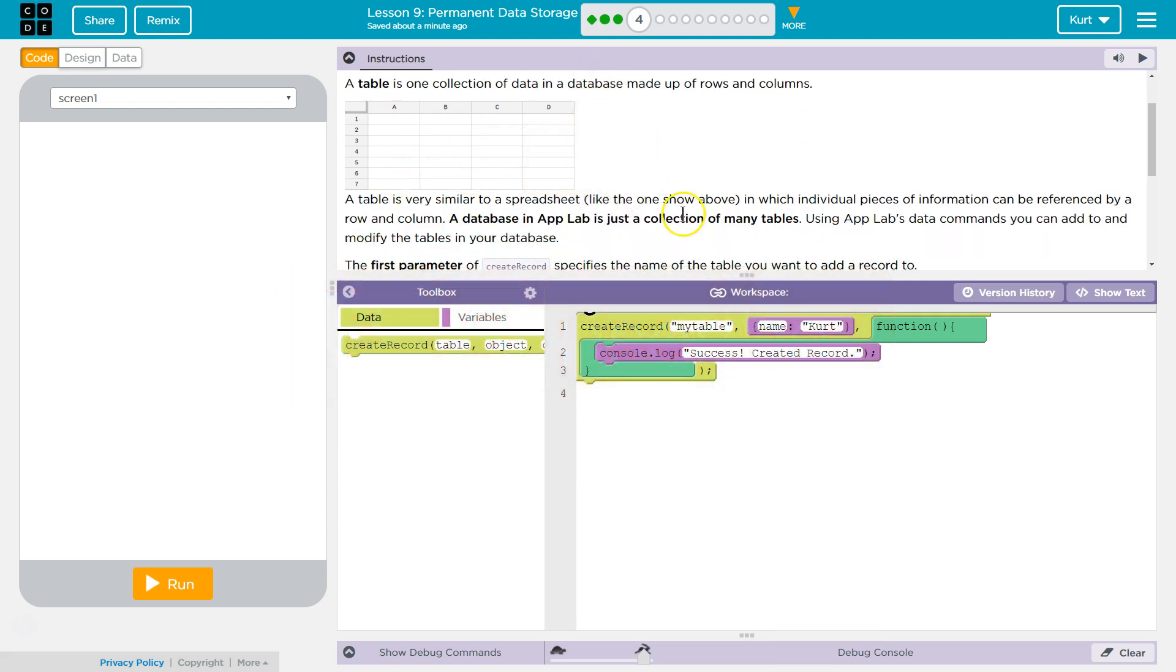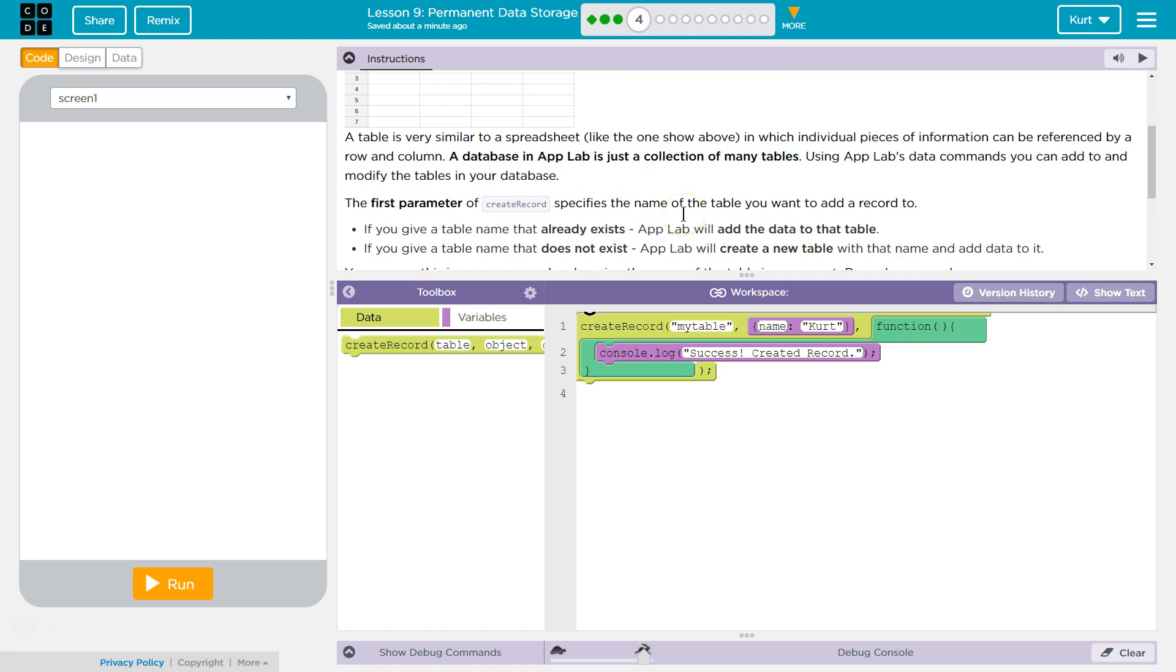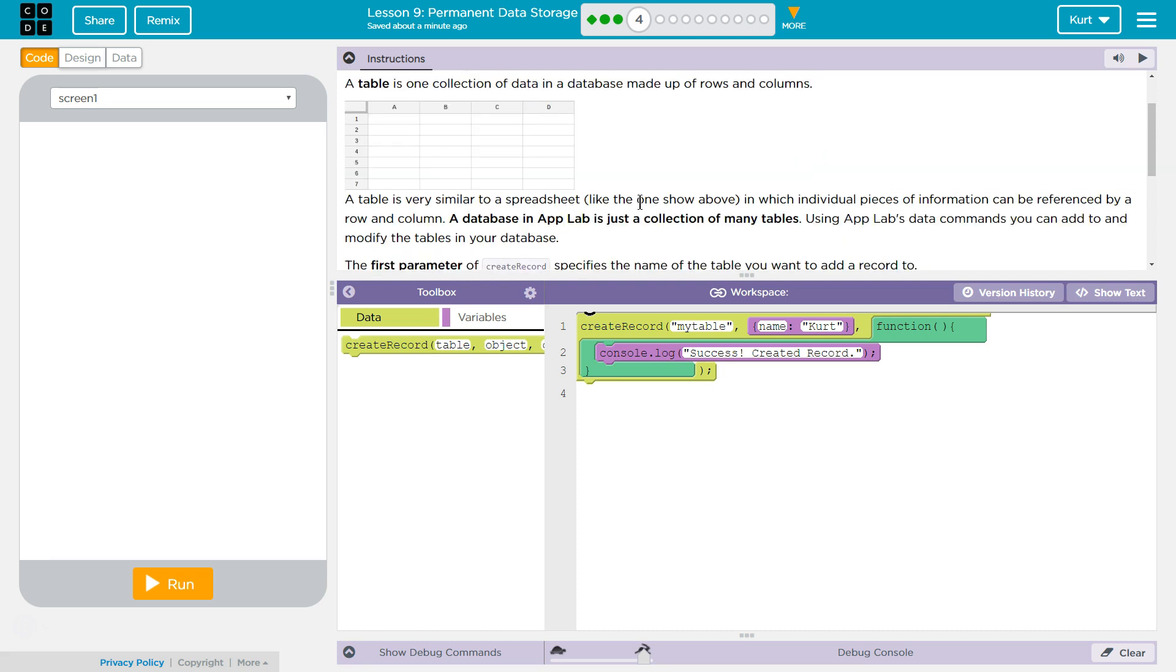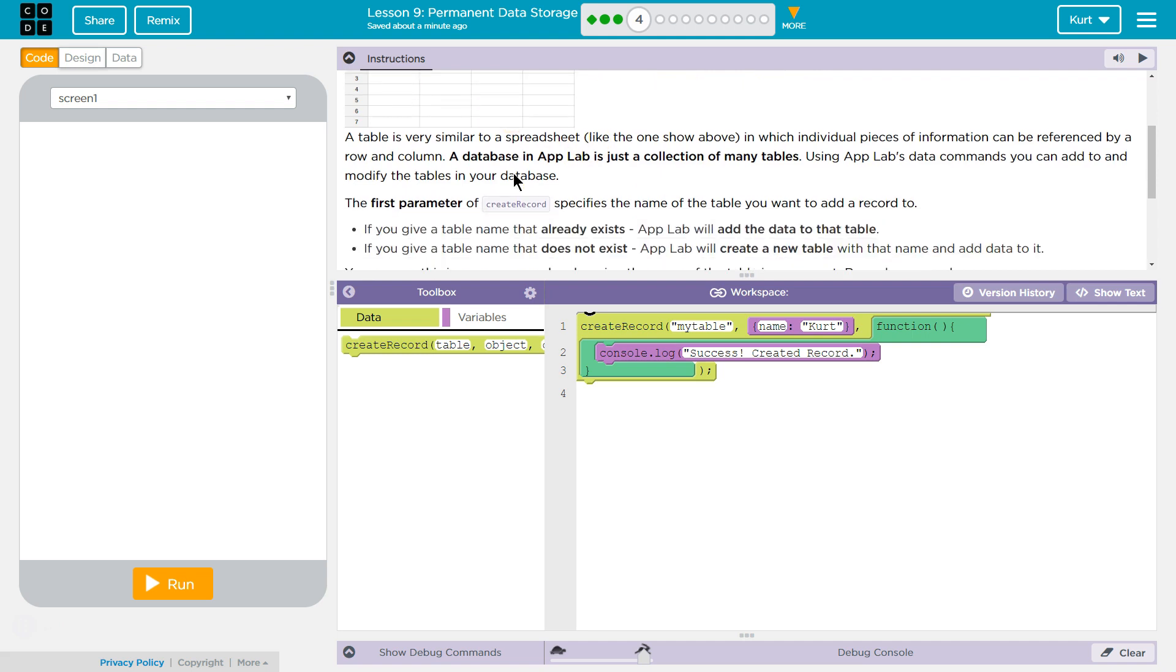It kind of looks like a spreadsheet, if you're familiar with those. A table is very similar to a spreadsheet, like the one showed above, in which individual pieces of information can be referenced by row or column. So this would be the A1 box. This is the C6 box.